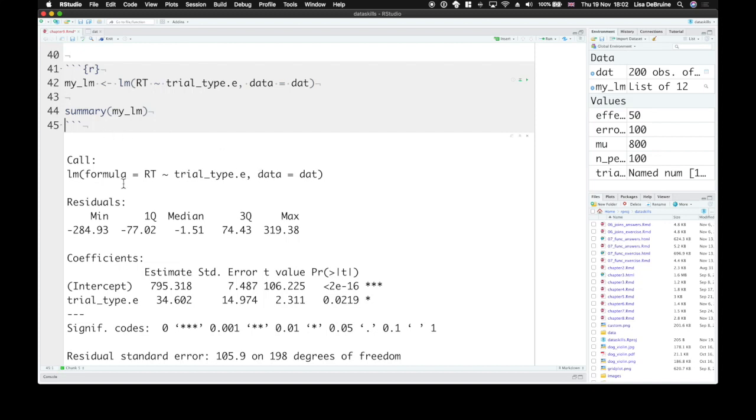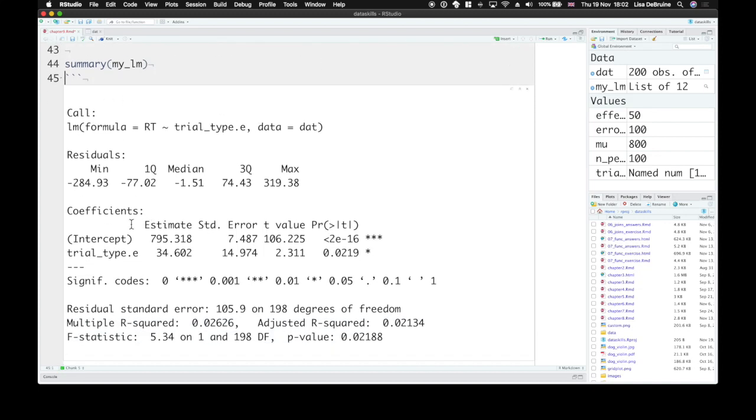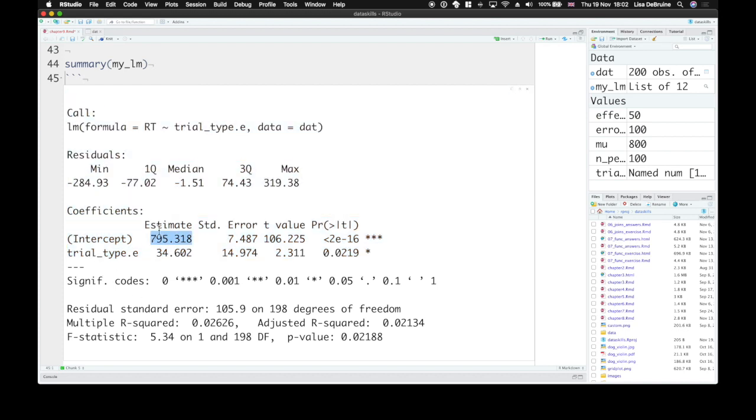So what the summary tells us, we're going to focus on this table right here. The coefficients table. It gives us an intercept value. This intercept value should be really close to whatever you set mu to, the grand average. And the p-value here just tells you whether or not it's significantly different from zero. And yes, 800 milliseconds is extremely significantly different from zero. And we don't really care about that.